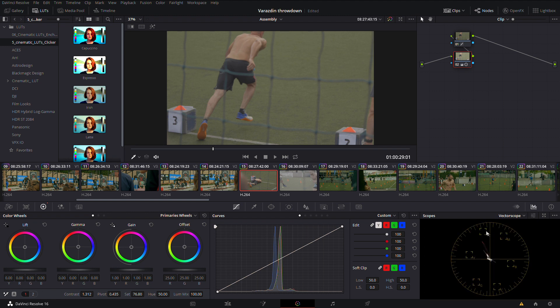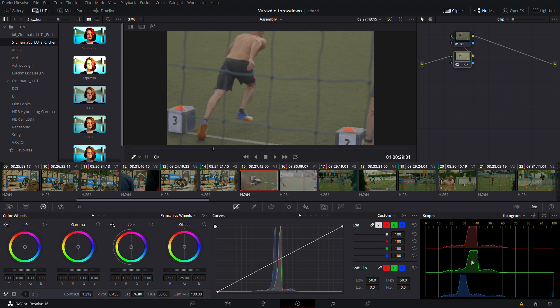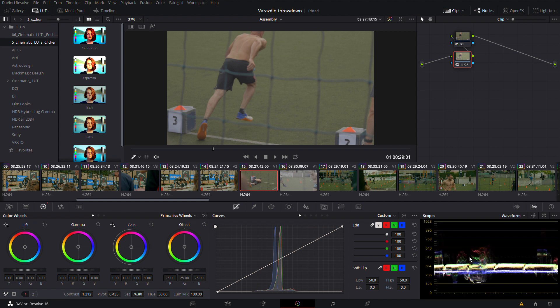Basically what you want to do when you do your correction or balance is you want to have all three parameters or colors kind of in the same area. So in the Parade you want to match your highlights, your midtones, your shadows. Also in Waveform there should be actually a white color. You watch your picture and your scopes and you play the game—add here, take away there.